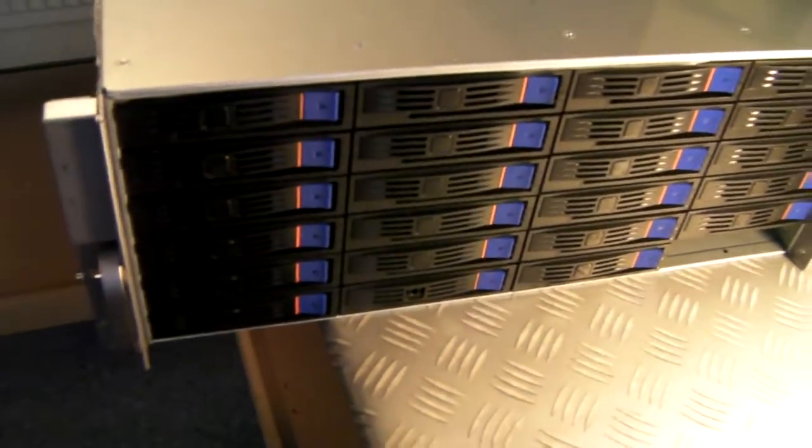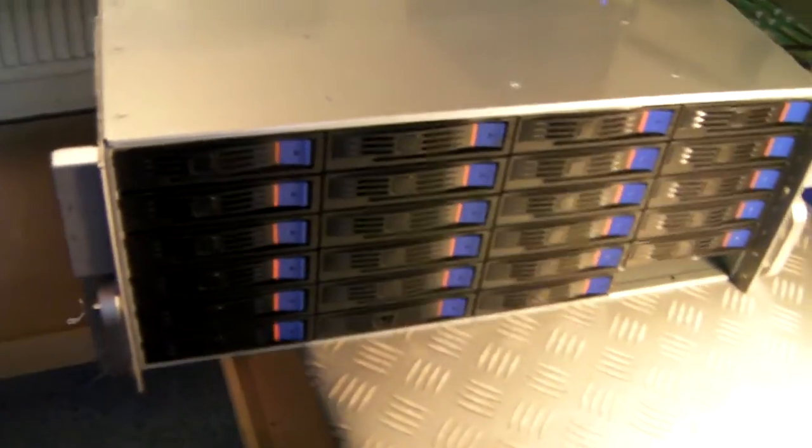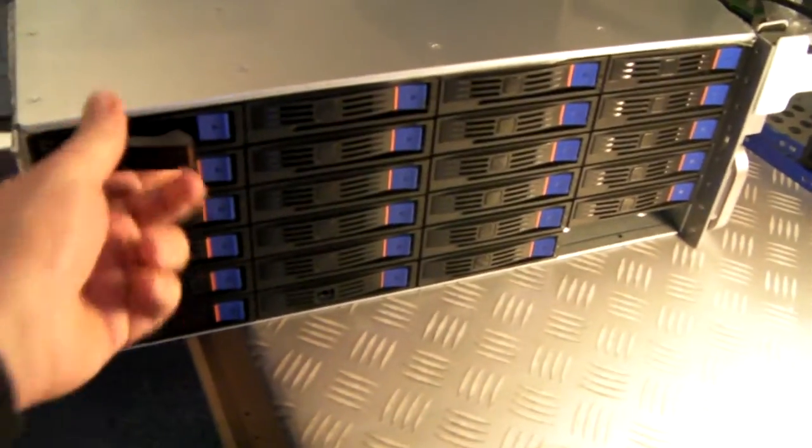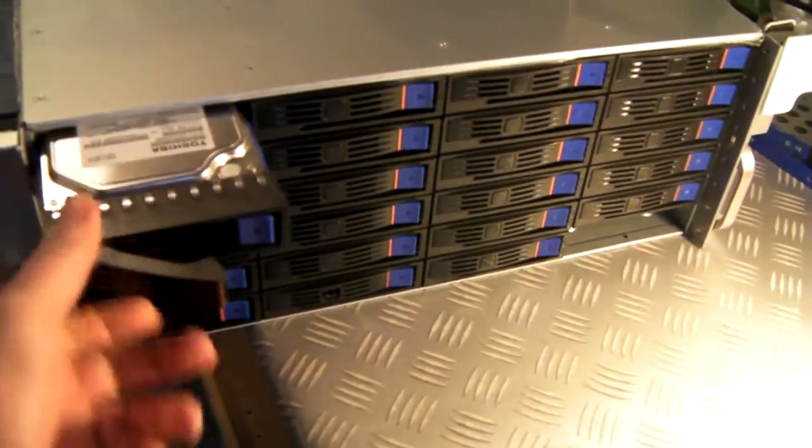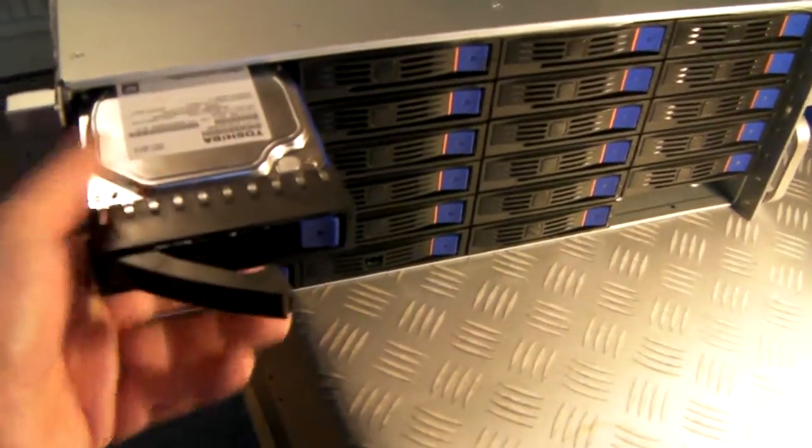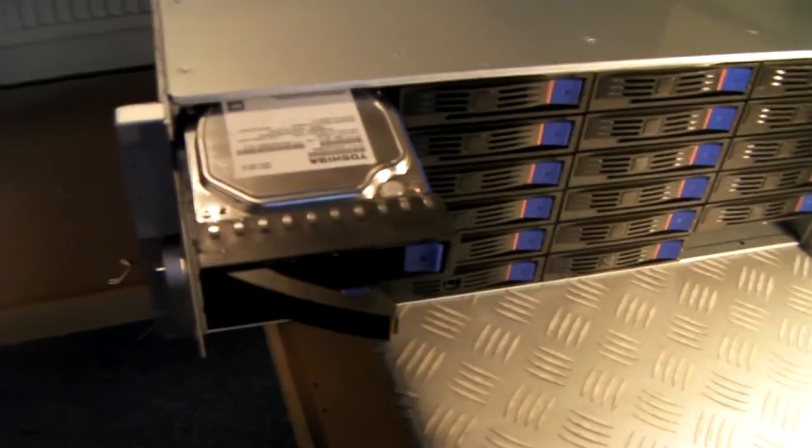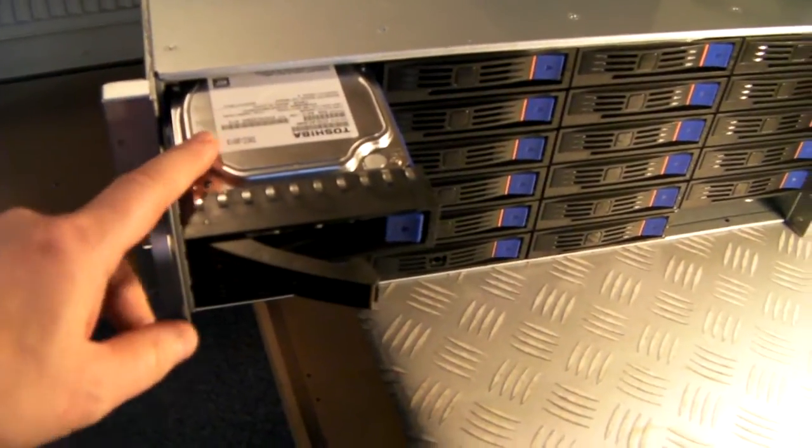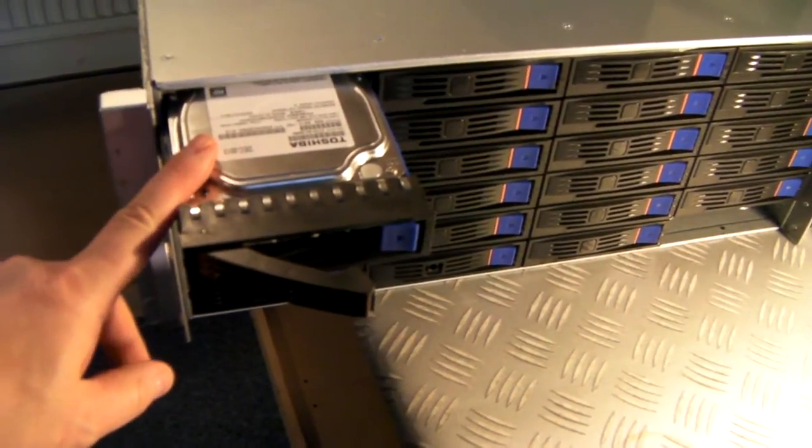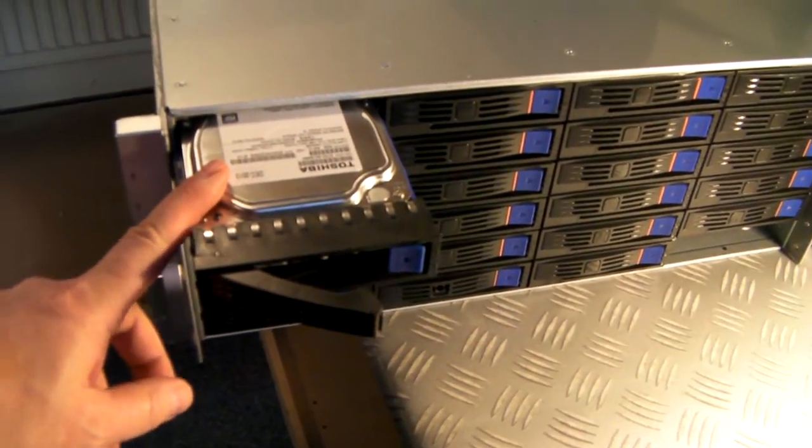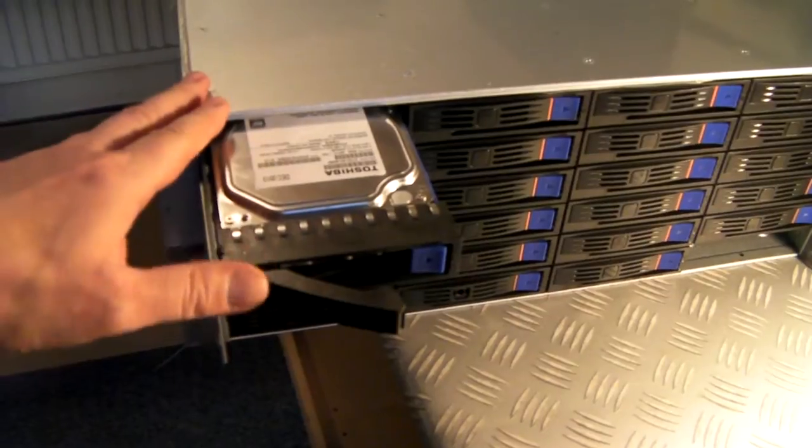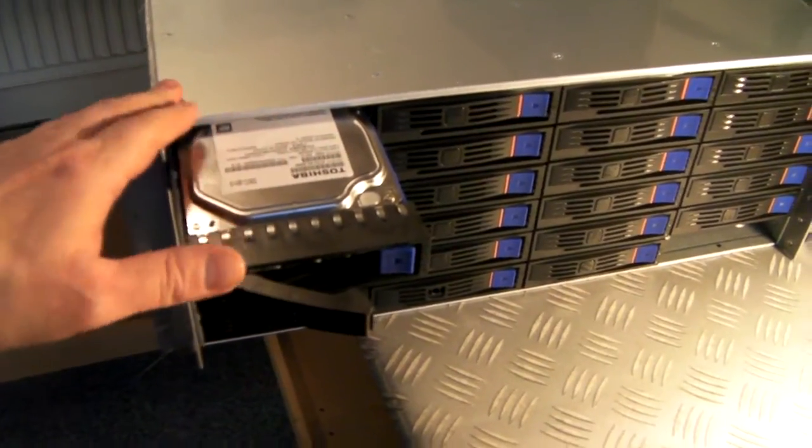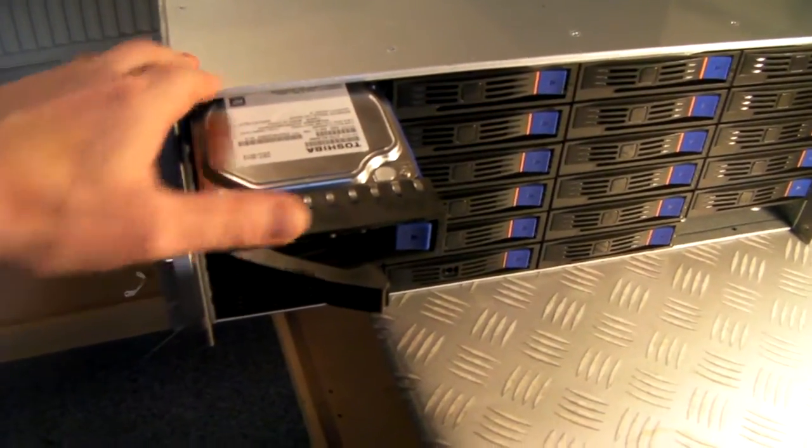So the basic chassis has got these 24 hot swap trays. Fitted here with a 3.5 inch drive but you can also fit 2.5 inch drives into the caddies.